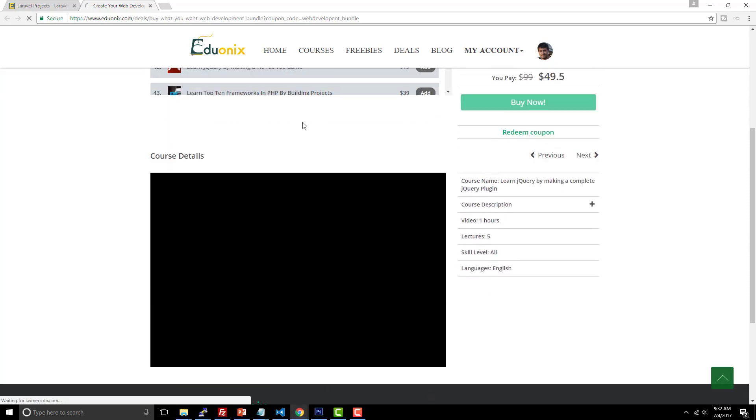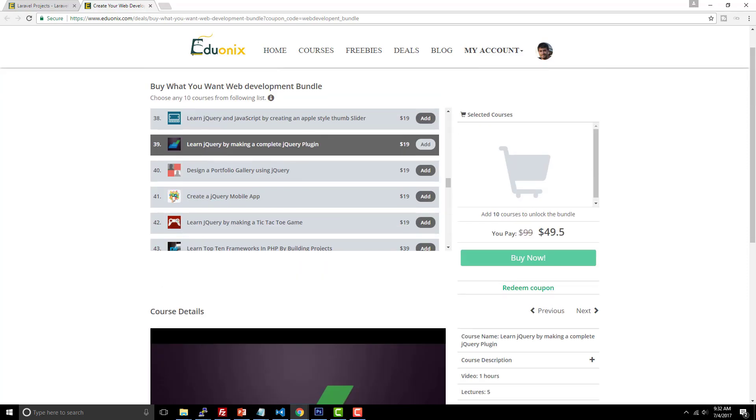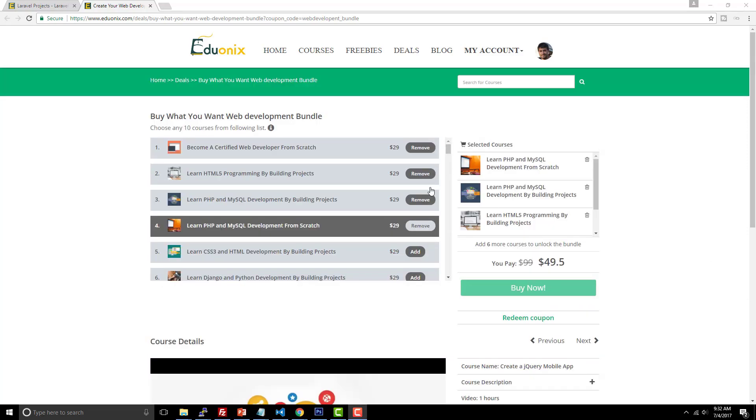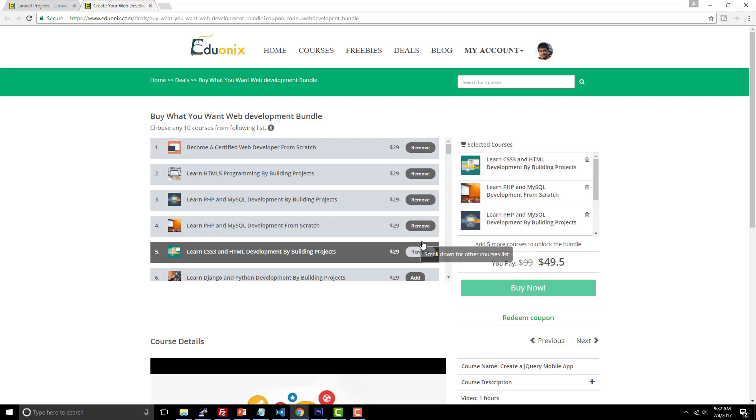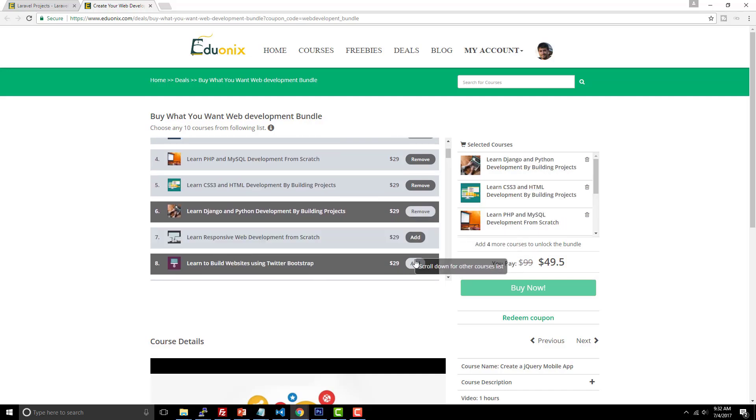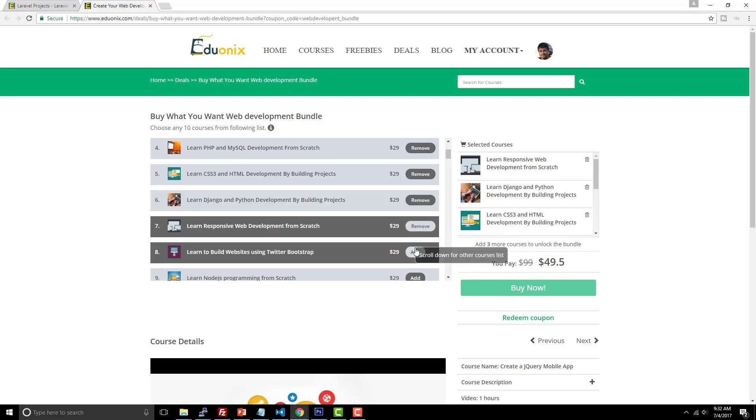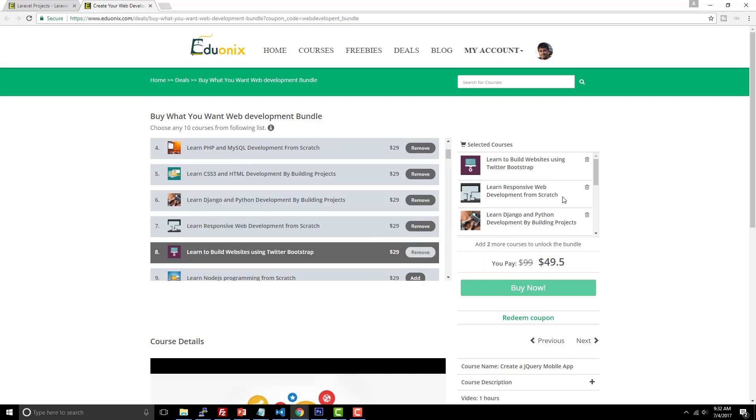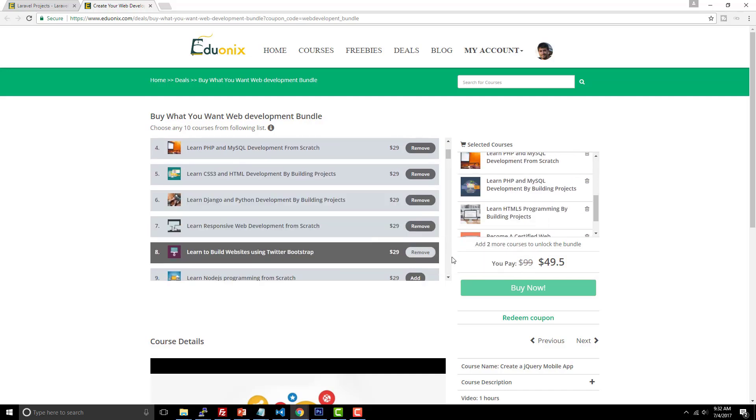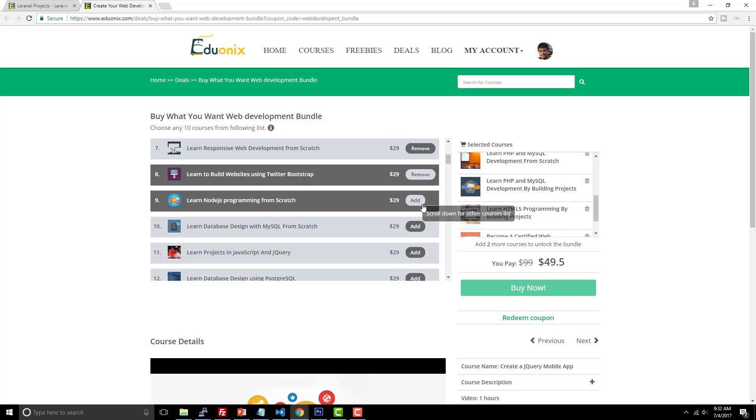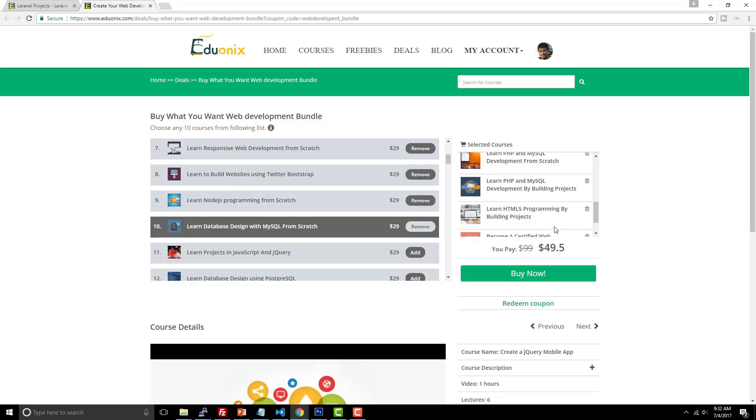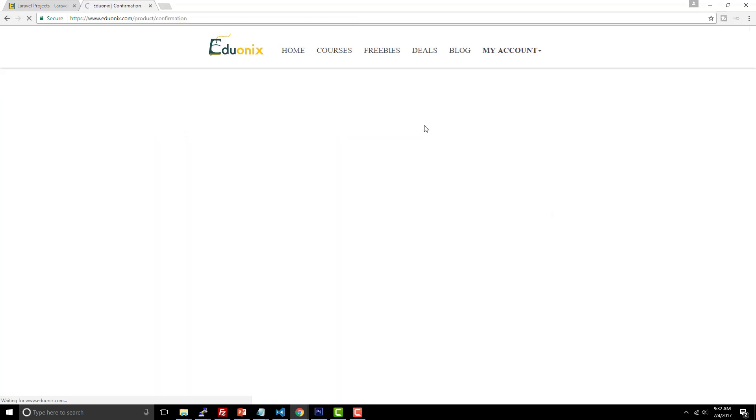Once you select your 10 different courses, basically you go through, you click 10 different courses, and two more courses to unlock the bundle. There you go. Click Buy Now. And once again, you just pick your payment option, and you're good to go. So, all right guys, thanks for watching this video. Make sure you guys subscribe and vote on my videos if you would, please. I appreciate that, and have a good day, guys. Bye.